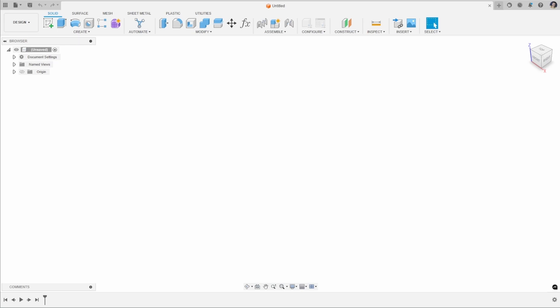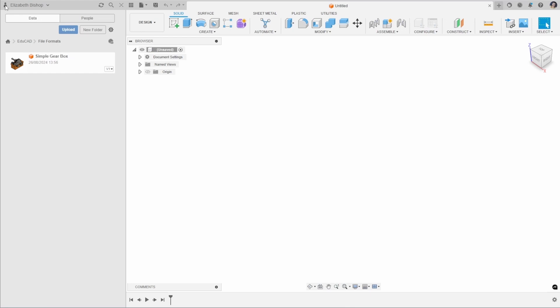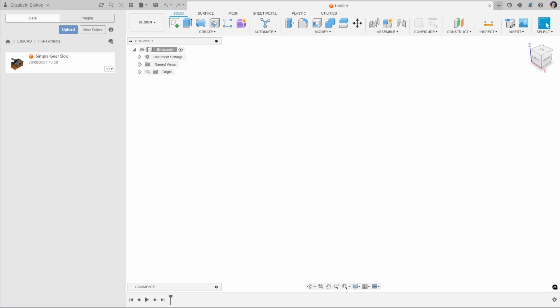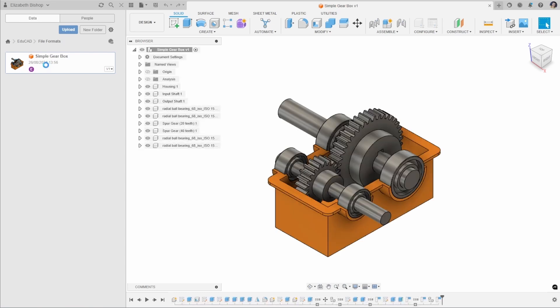To start off with we'll look at the native Fusion file types. In Fusion as a cloud-based product we have all of our data stored in the data panel and we can open up our native Fusion file formats from here. The native file for a Fusion file is a .f3d file and this is our baseline file. We can open that up from the data panel by double clicking on it and it will appear in our workspace.